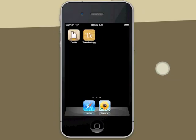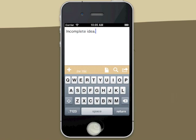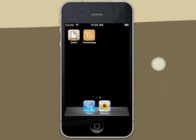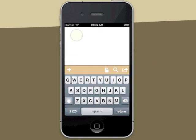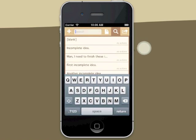Sometimes your ideas aren't fully formed. Drafts is a great place to throw them. Launch Drafts, type what you have to say, then go on about your business. When you come back to Drafts, recent drafts are always easily accessible, or full text searching is available.